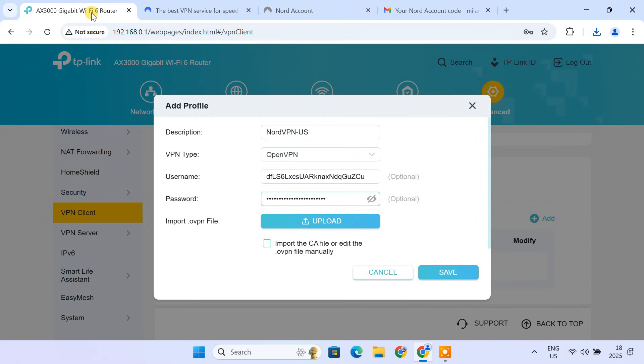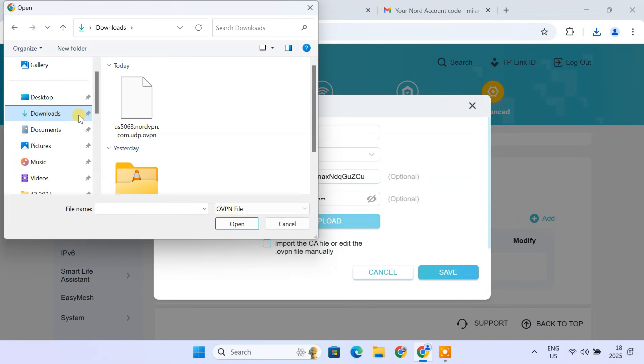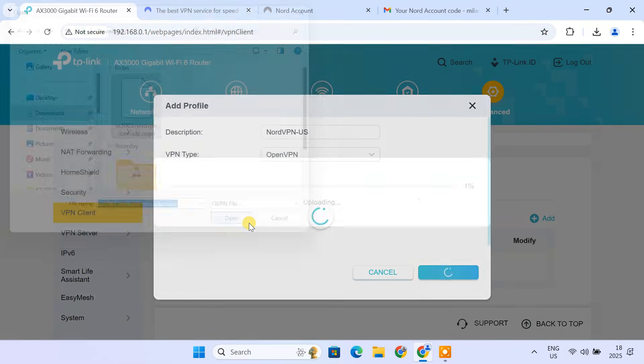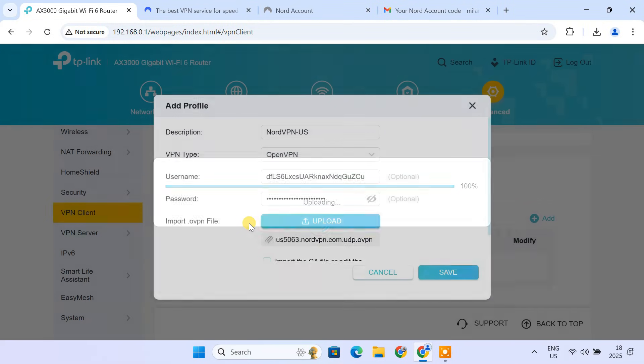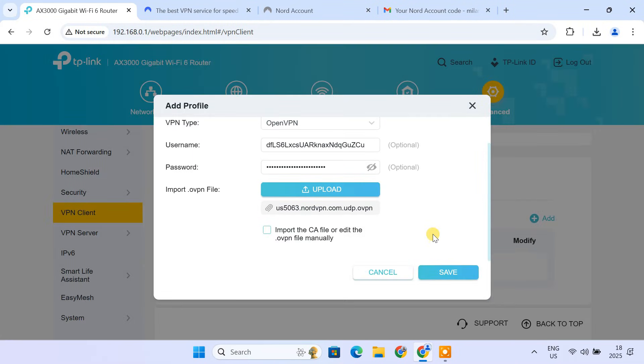Back in your router's VPN settings, click Browse. Select the OpenVPN configuration file you just downloaded and click Open. Now, click on Save.